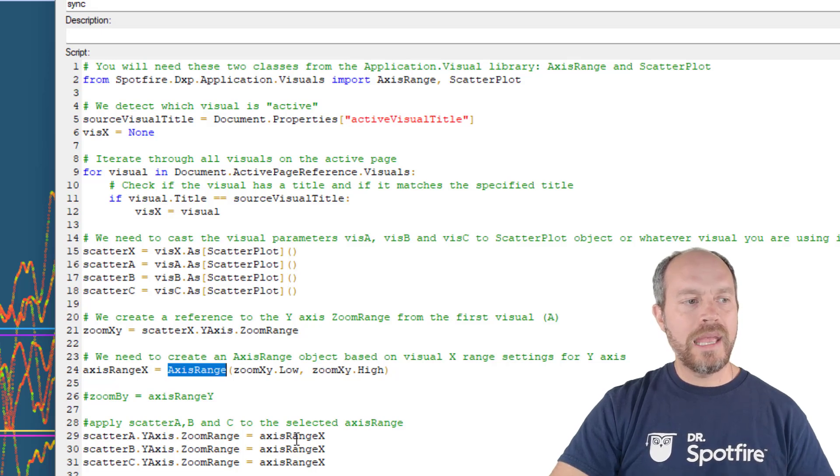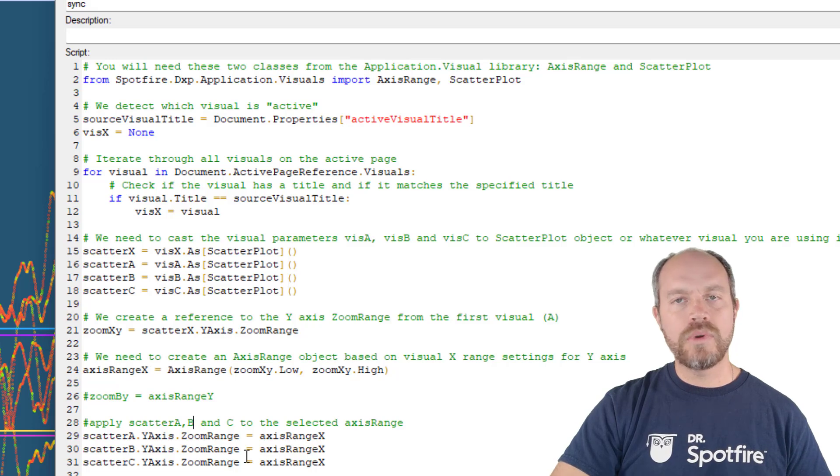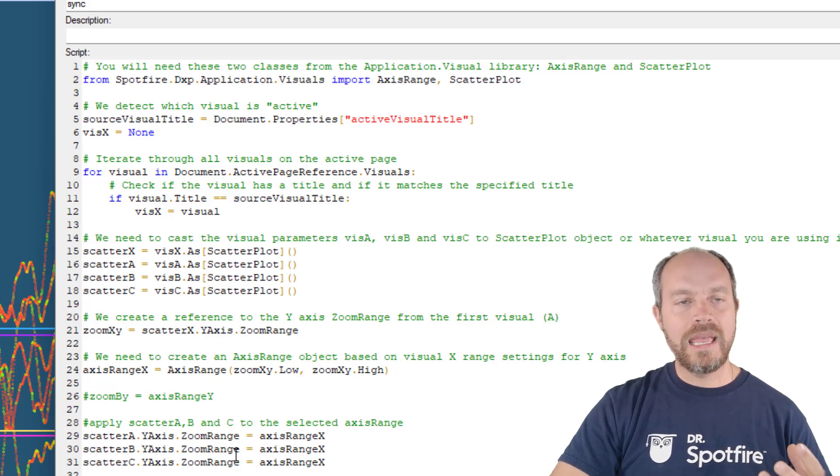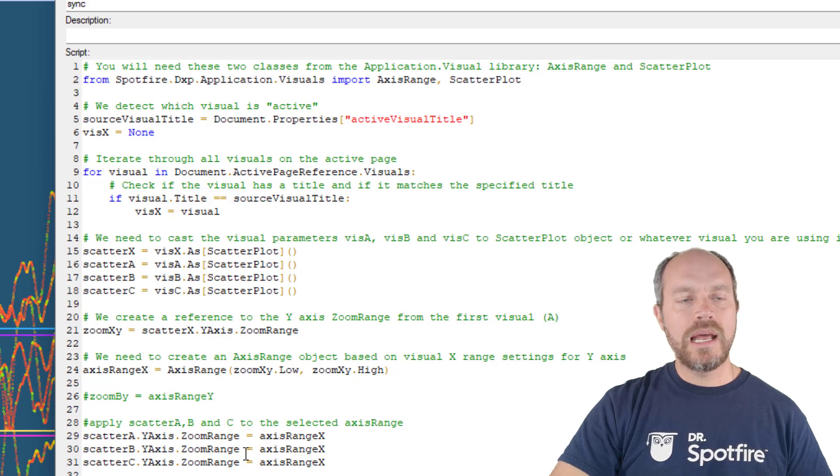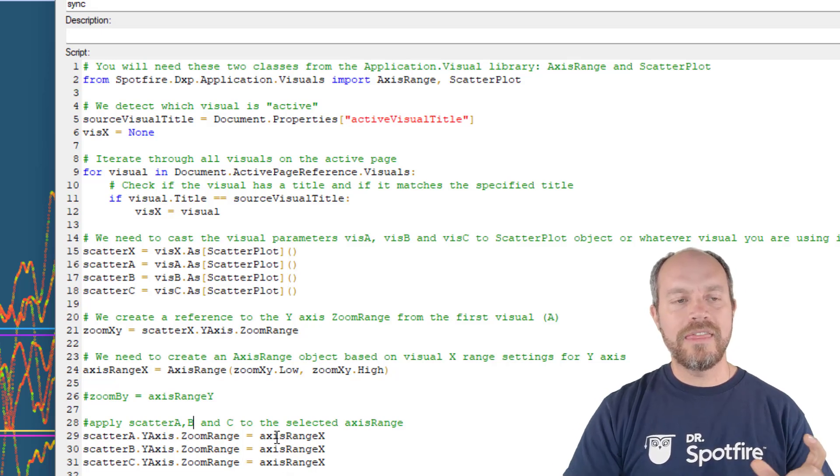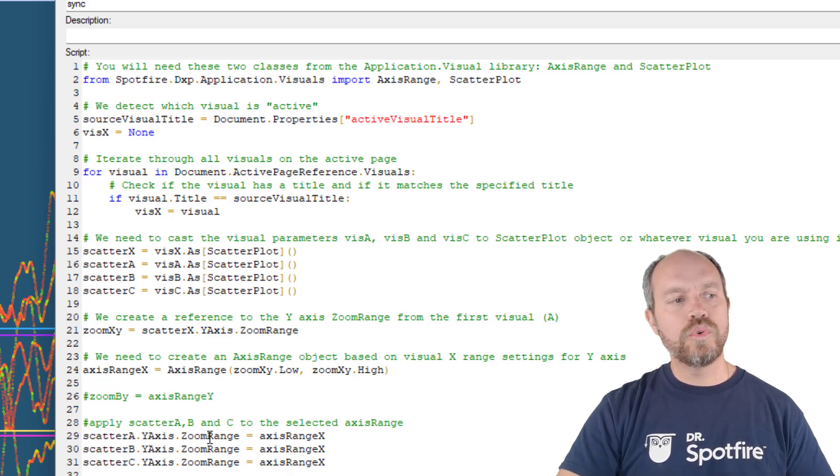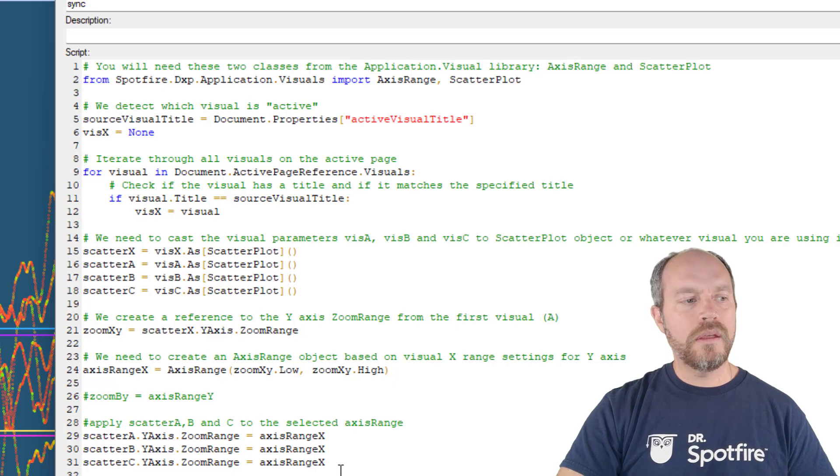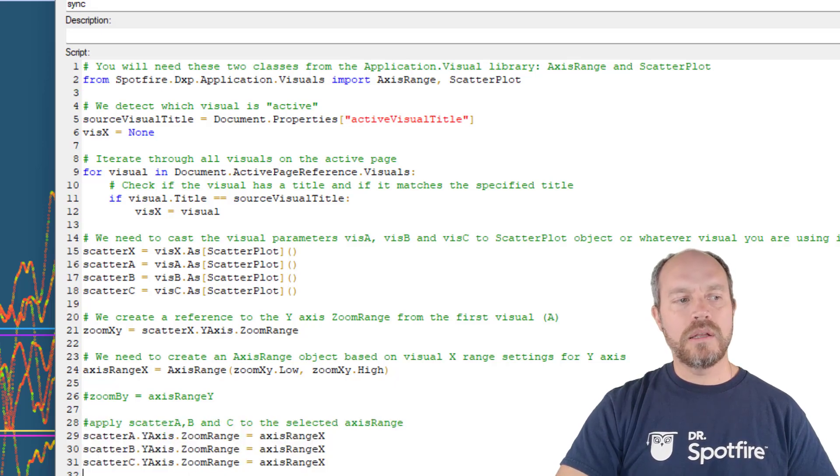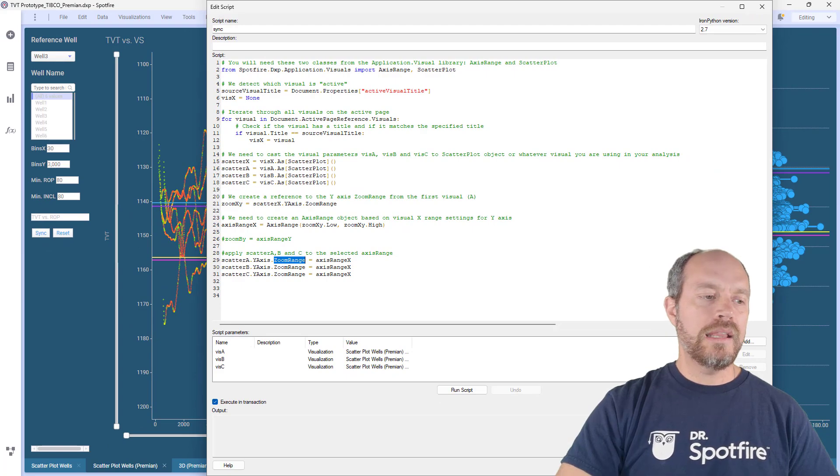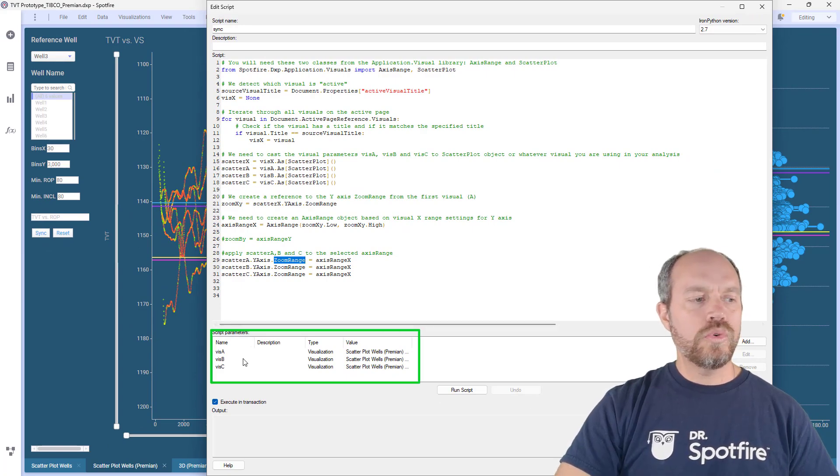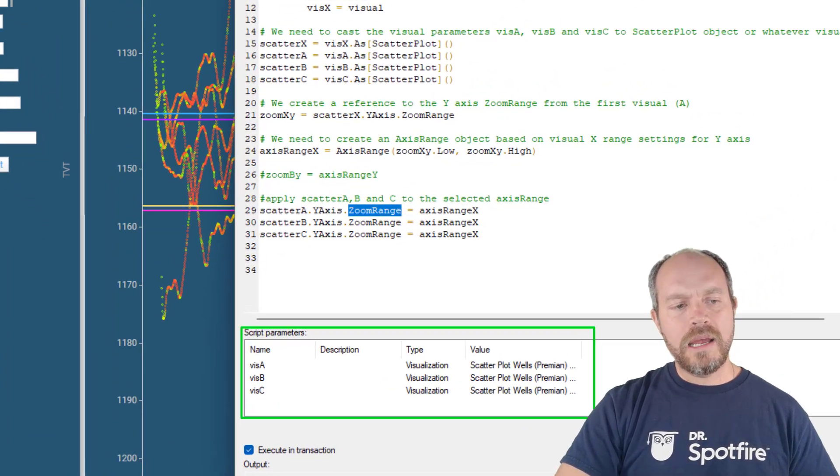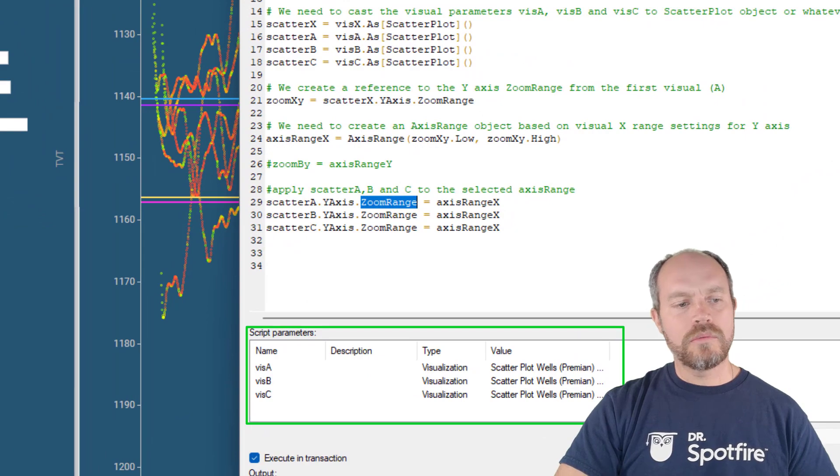From my axis, axis range, that's going to return this axis range for my active visualization. And the last step is to apply that setting of that zoom to each of the scatter plots y-axis zoom range. And that's it, so don't forget to add these parameters and to make it run.